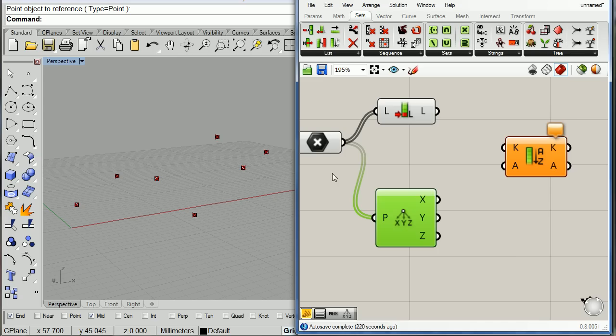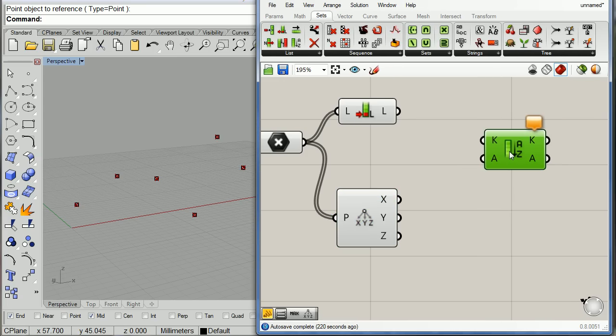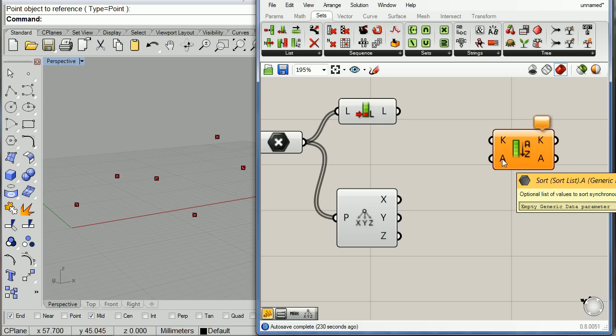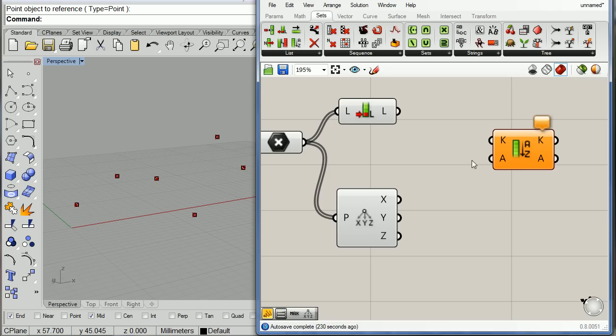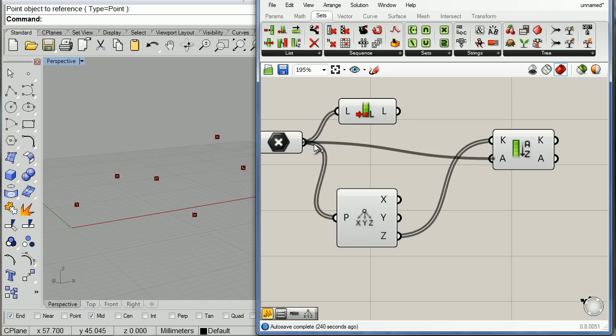Now, what is it that we want to use as the key for sorting our list? We need the Z values. So we connect the Z values into K and at the same time connect all the points to A.